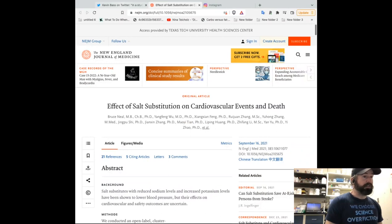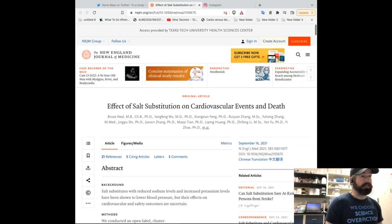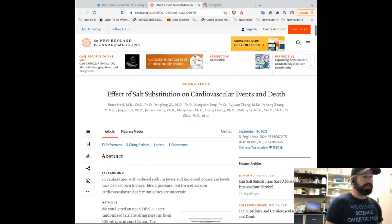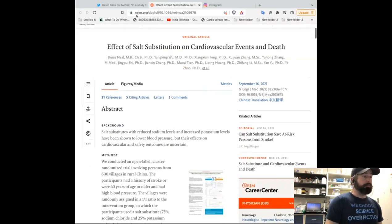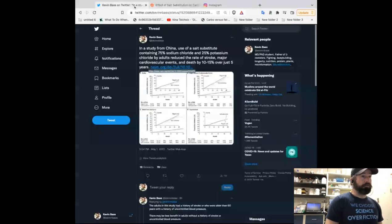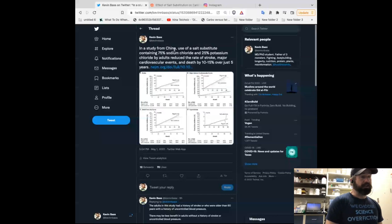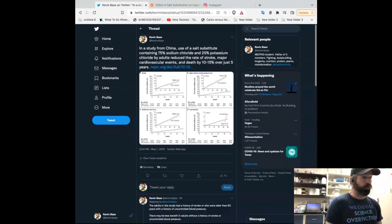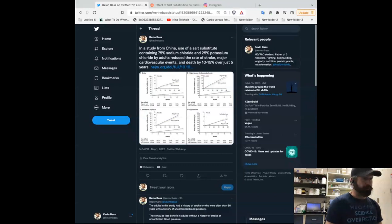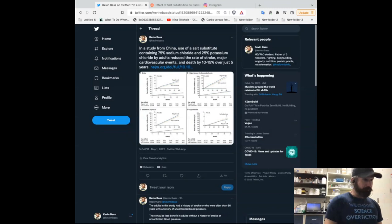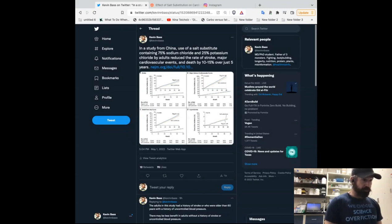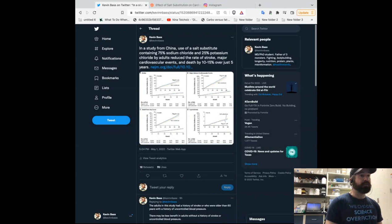So this article is called The Effect of Salt Substitution on Cardiovascular Events and Death. And it's in the New England Journal of Medicine. It was published late last year. In this article, they showed that a use of a salt substitute containing 75% sodium chloride, that's what salt normally is, and 25% potassium chloride. You're basically substituting 25% of normal salt with potassium chloride to come up with a mixture of mostly normal table salt, sodium chloride, and some potassium chloride.